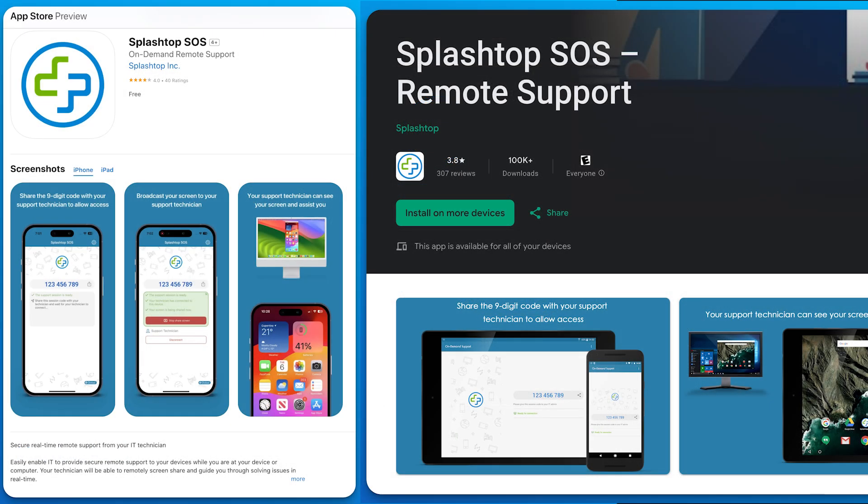However, if they are on a mobile device, please have them download the SOS app from the iOS App Store or Google Play Store. You can connect and view any Android device running Android 5.0 or later and control Android devices running Android 8.0 or later. With iOS devices, you can remotely connect and view any device running iOS 11 or later using the provided nine-digit code.